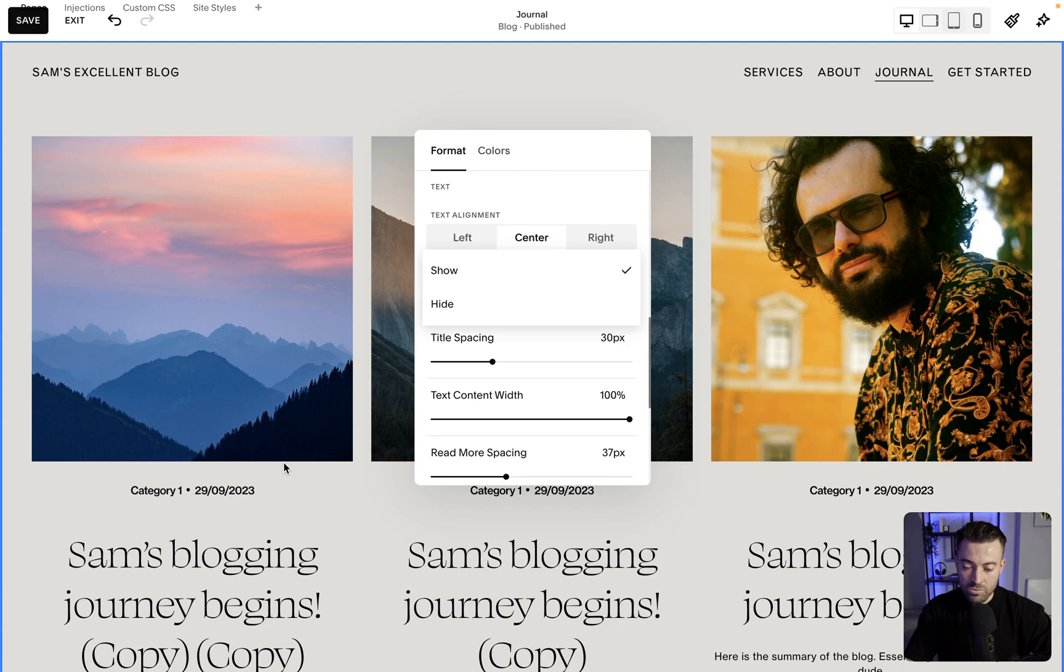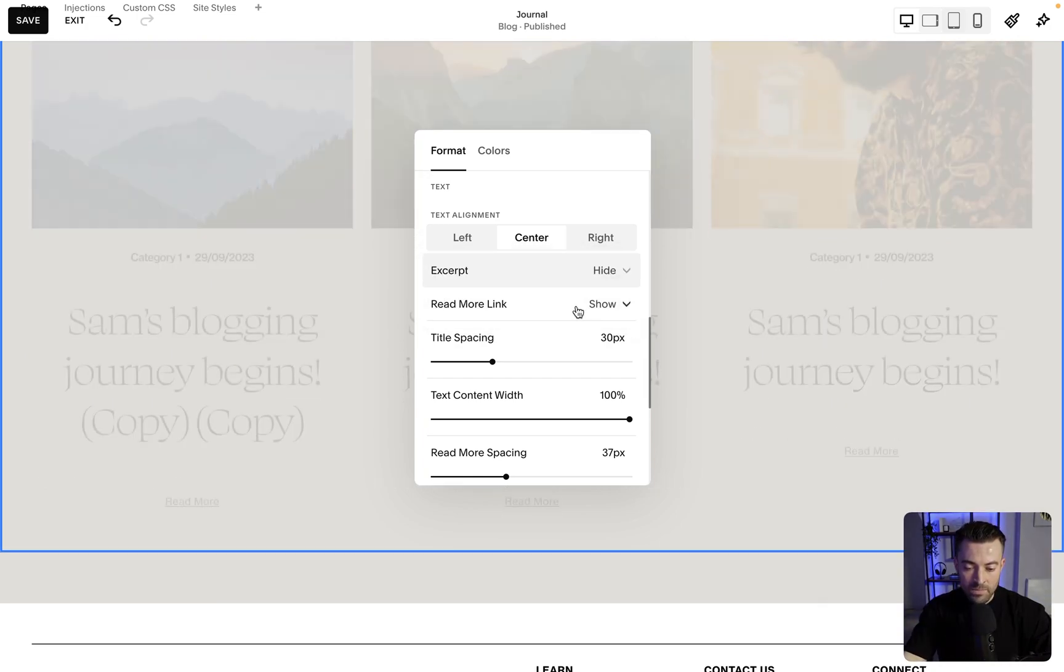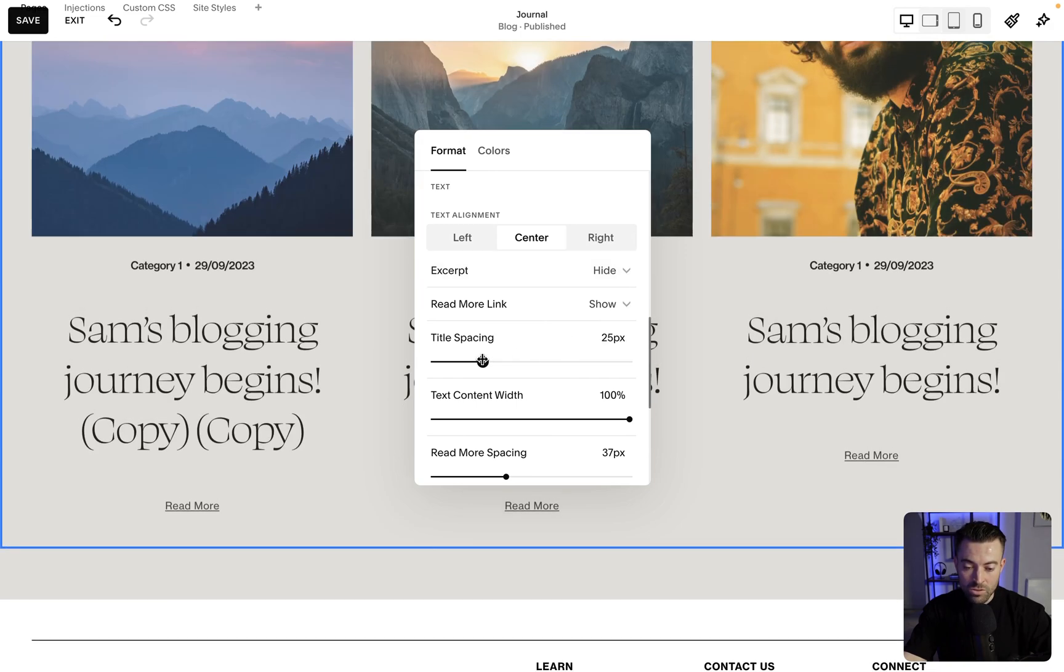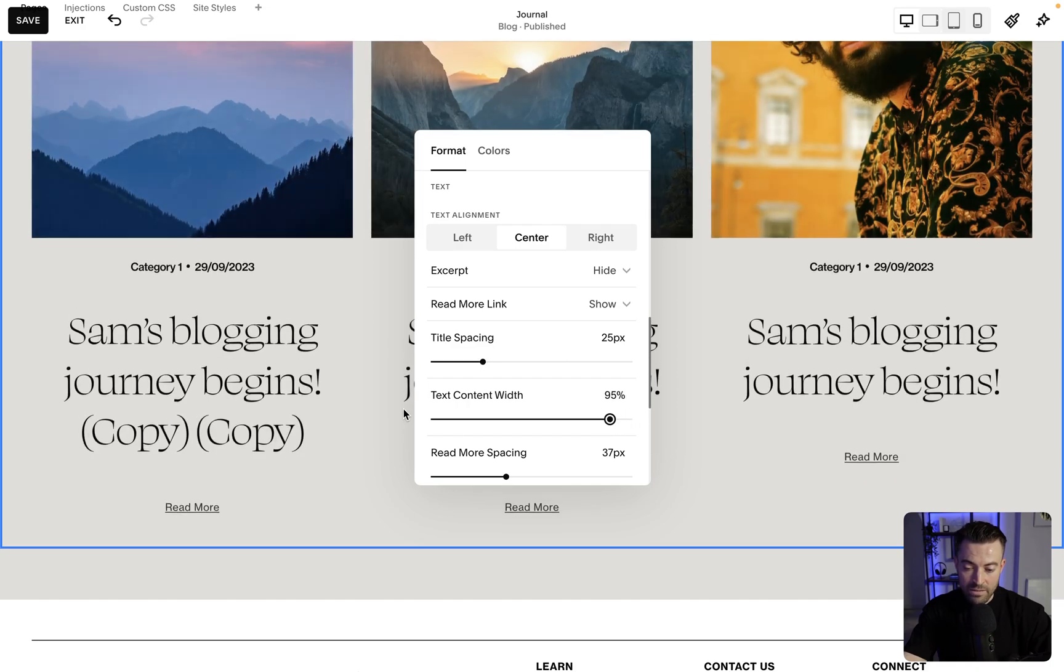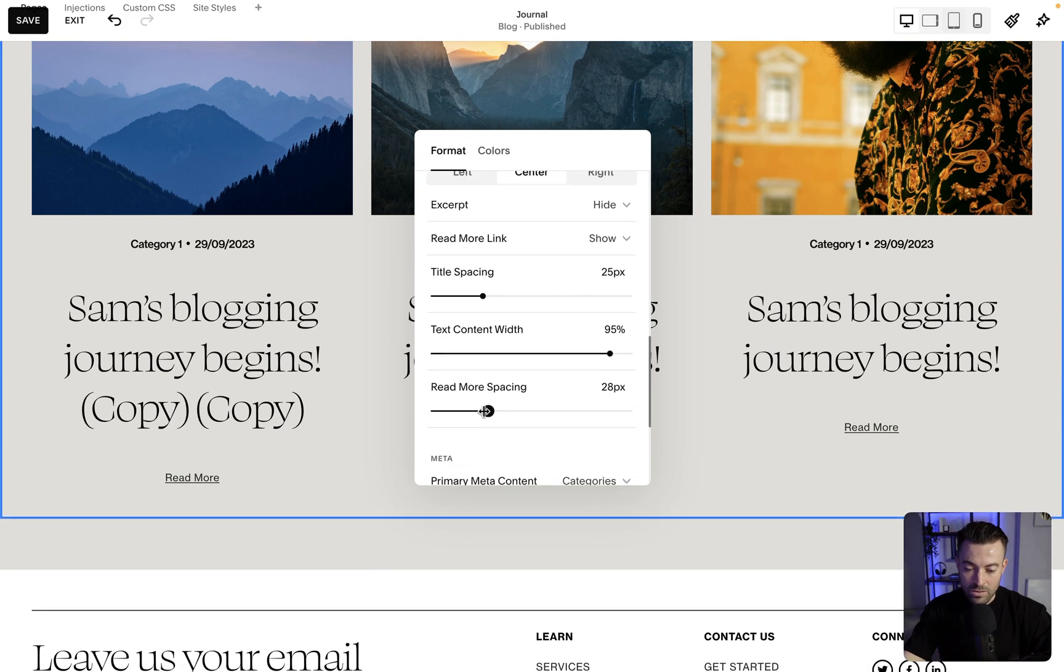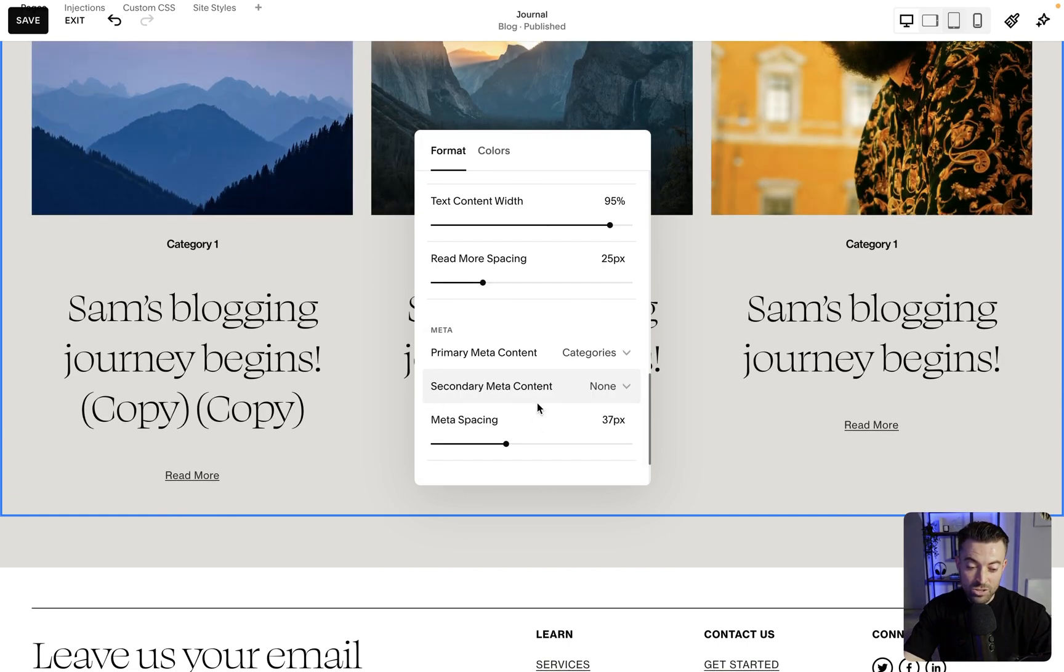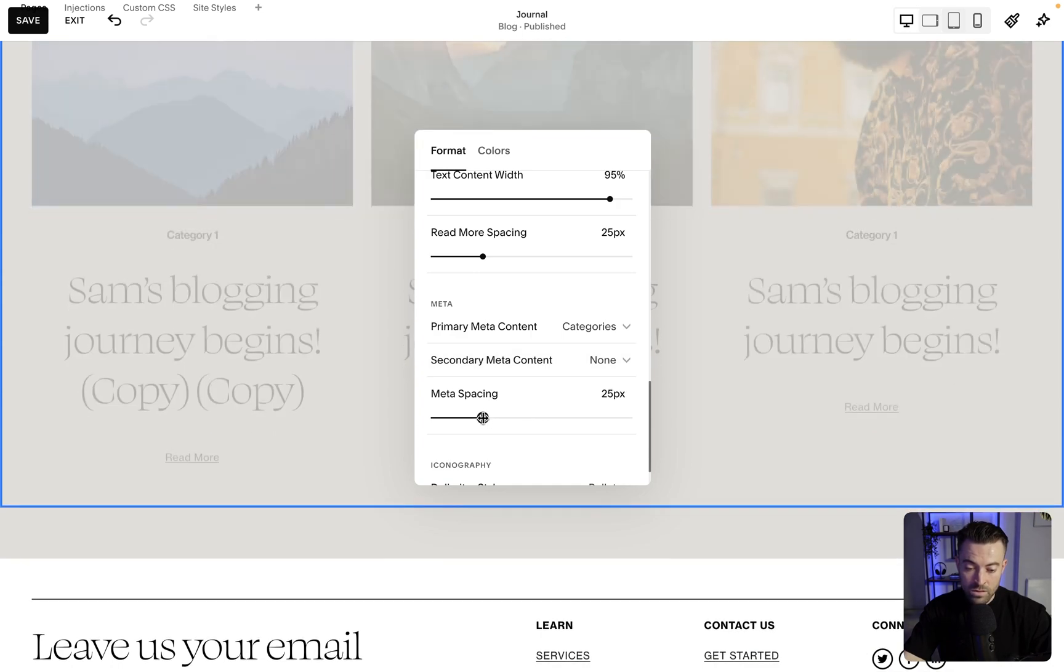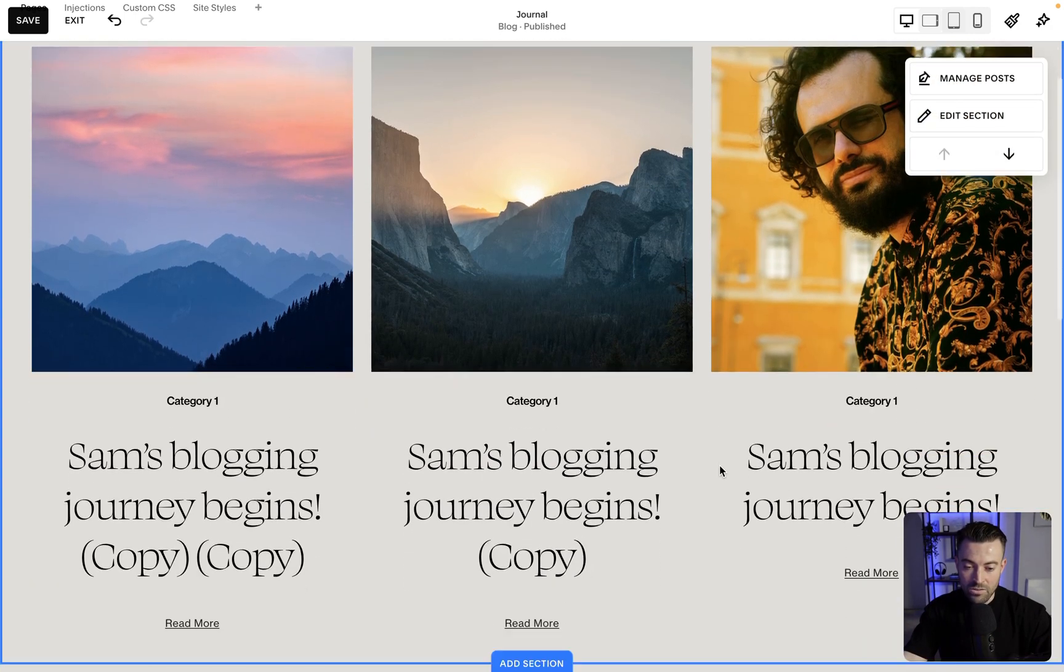Excerpt. So you can actually choose whether to show or hide this. Often, I'll be honest, I hide it. So what I'm going to do is toggle hide. And then the read more link, I'll keep this on. Title spacing, you know what it's going to be. 25px. And then text content width. I put this to about 95px. Just so nothing bleeds right to the edge. I find that weird, personally. And then read more spacing. Again, you know what that's going to be. 25px. Then we've got the primary meta content. I usually keep this as categories. And then none for the secondary. Just because it gets a bit busy otherwise. We're going to do 25px. And then iconography is the same with the delimiter style. So that is how you set up your blog.